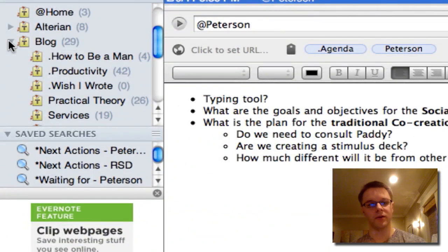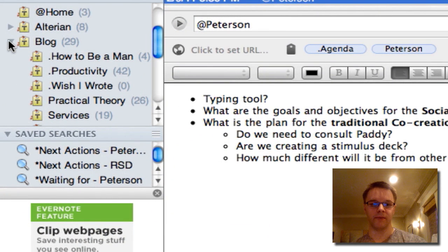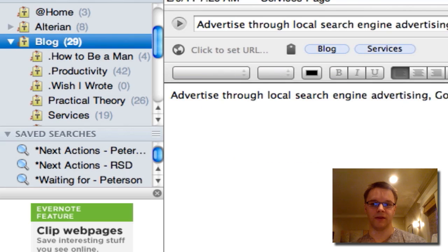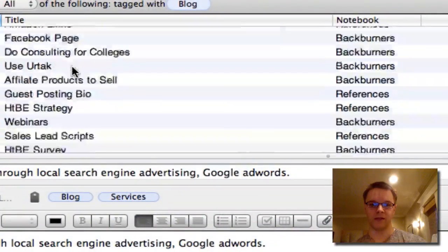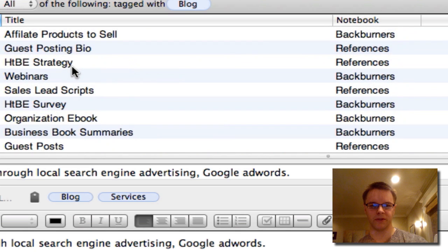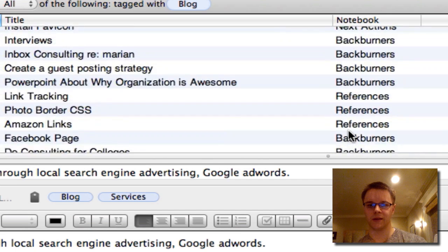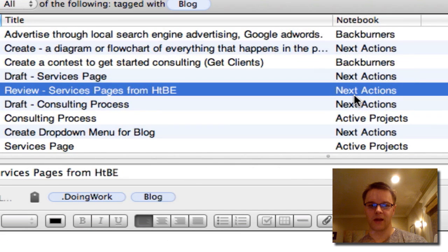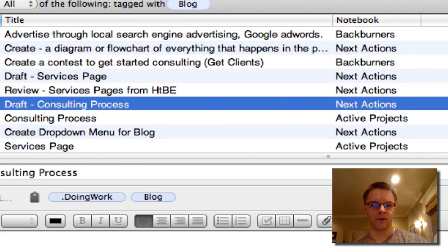I have another specific project category called blog, and here's everything I have to do that's tagged with blog. I don't tag my blog posts with blog because there'd just be way too much stuff in here. So any reference material, back burner projects, next actions — it's all in here, all tagged with blog.